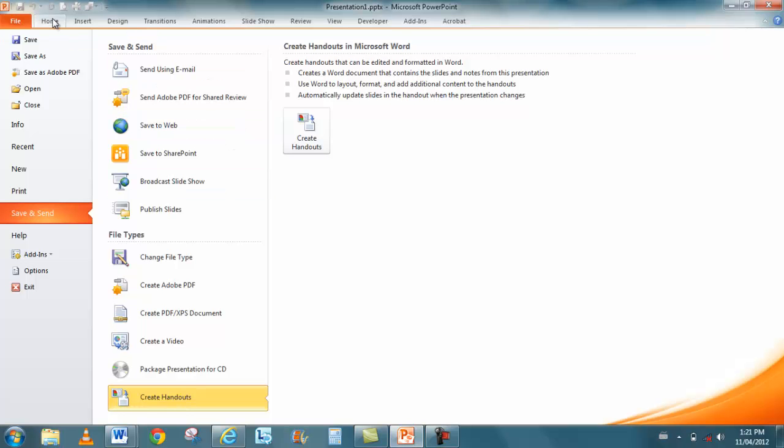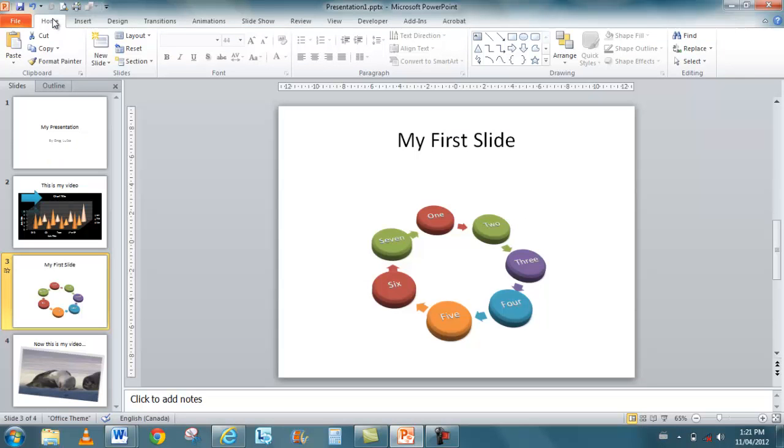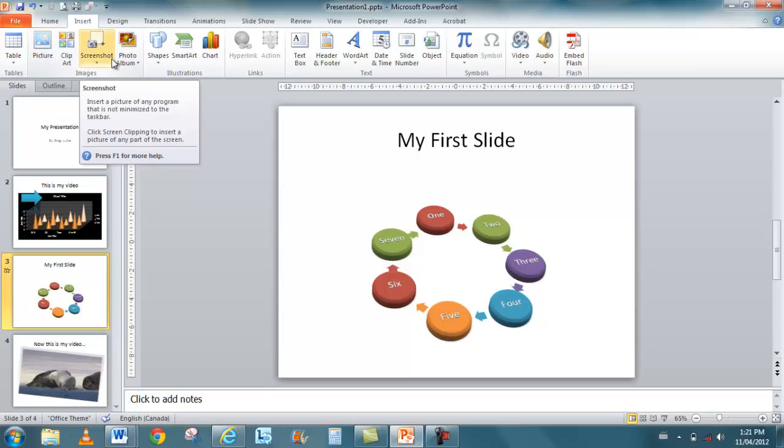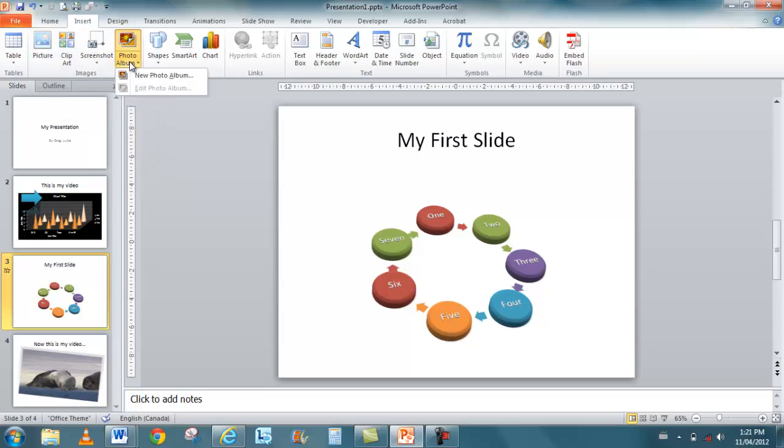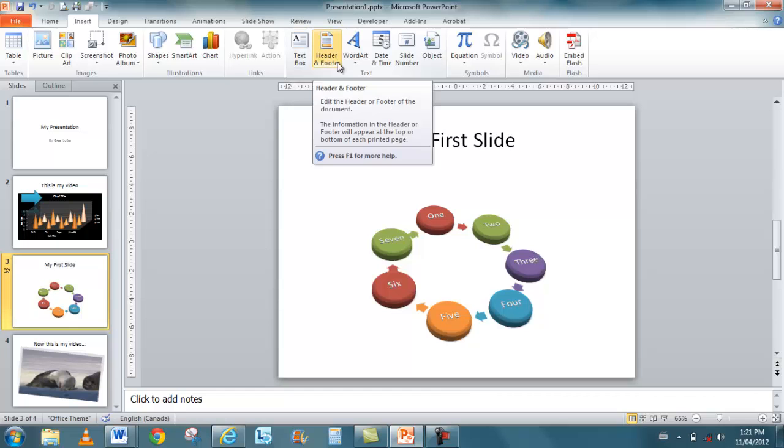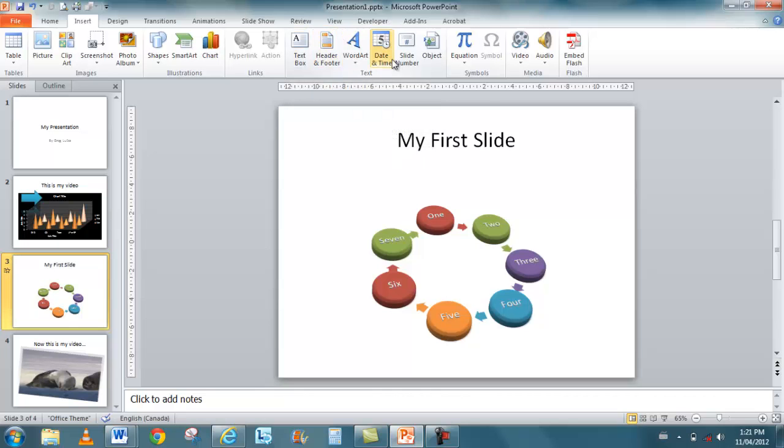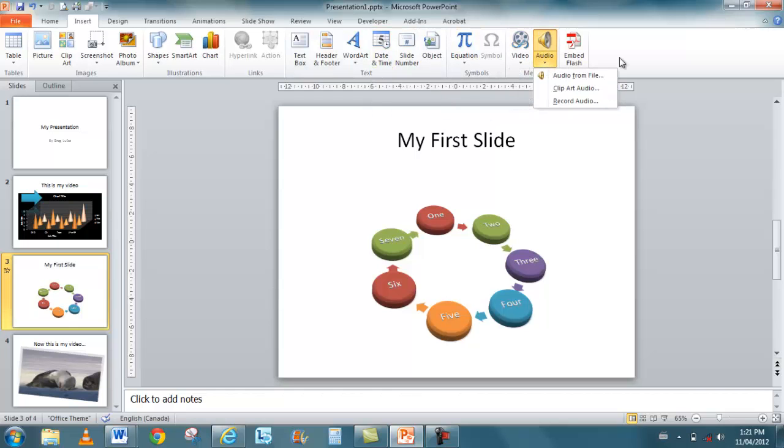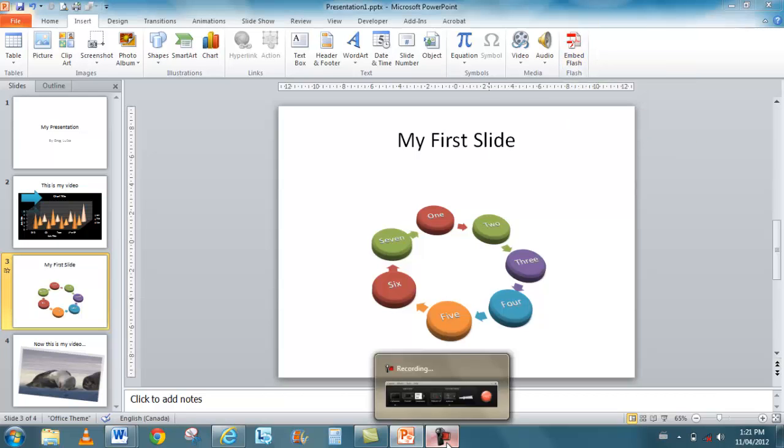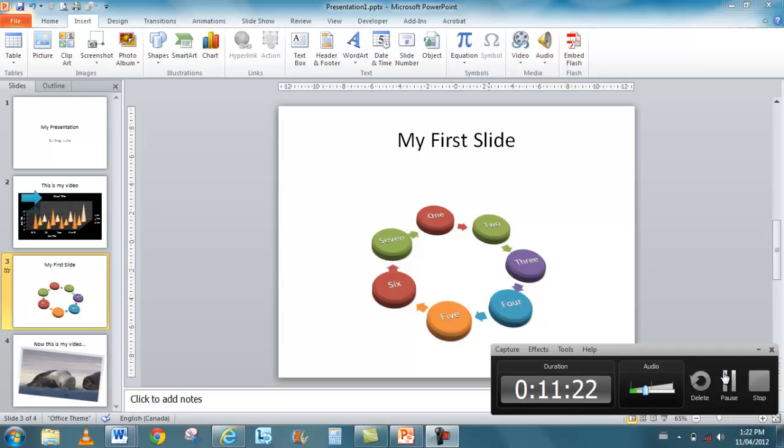But for the most part, PowerPoint still pretty much works the same. Like I said, you've got insert pictures and all the different things, like screenshots. Photo album has always been there, but now it's front and center. And I can insert different things like text boxes and headers and footers, word art, date, time, slide numbers, equations, videos, audio. I can even embed Flash, but that's because I have Flash Professional installed.